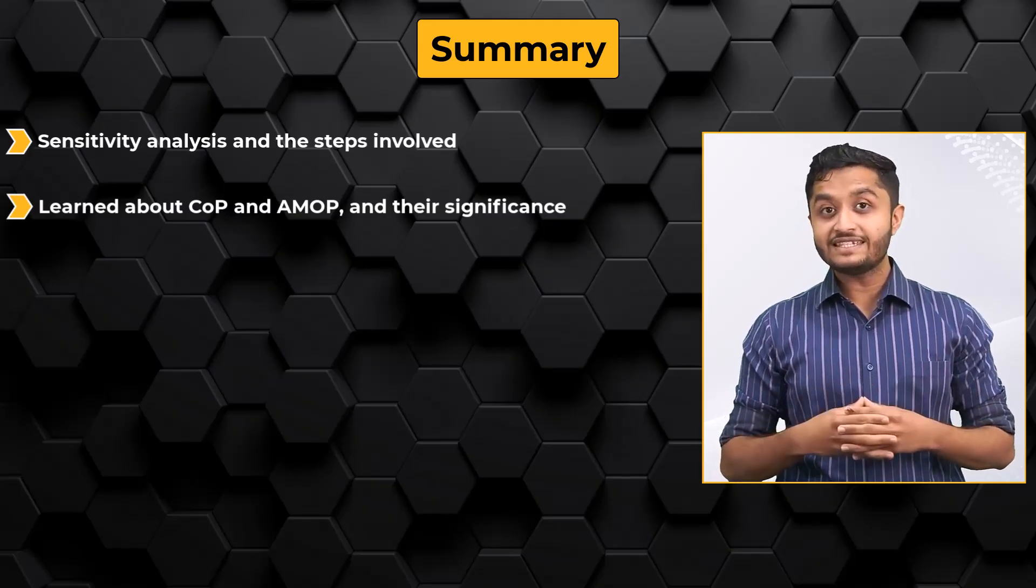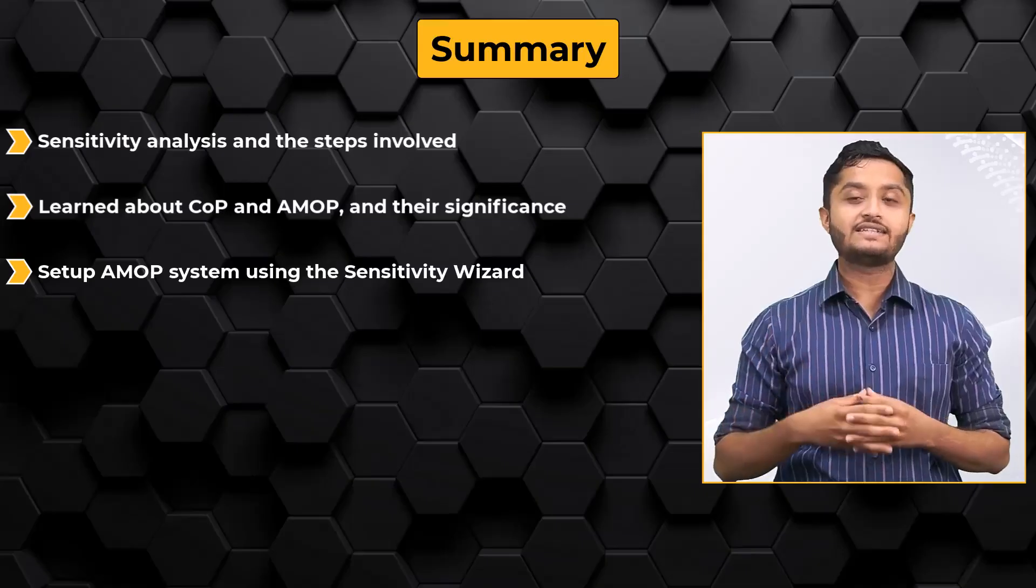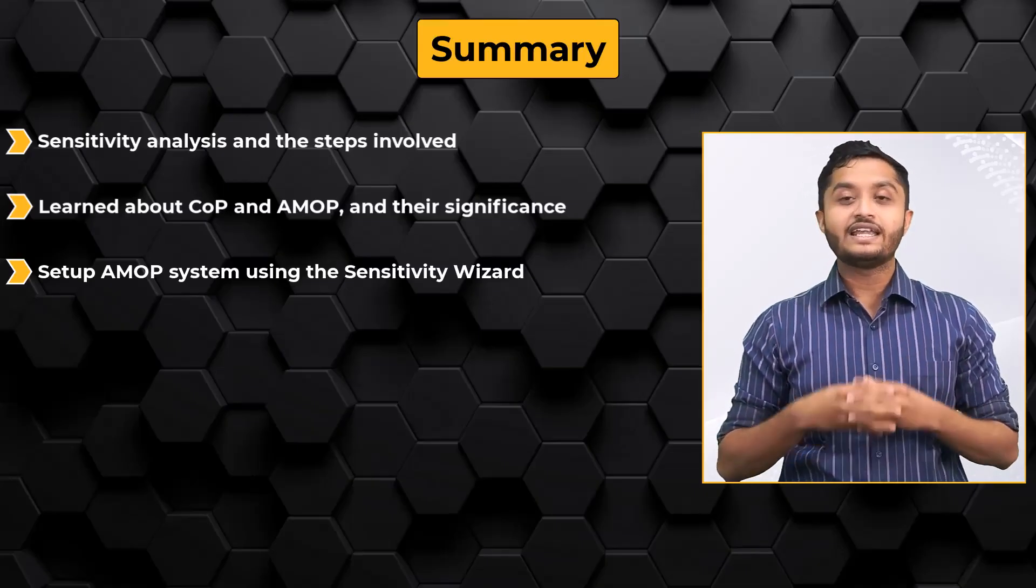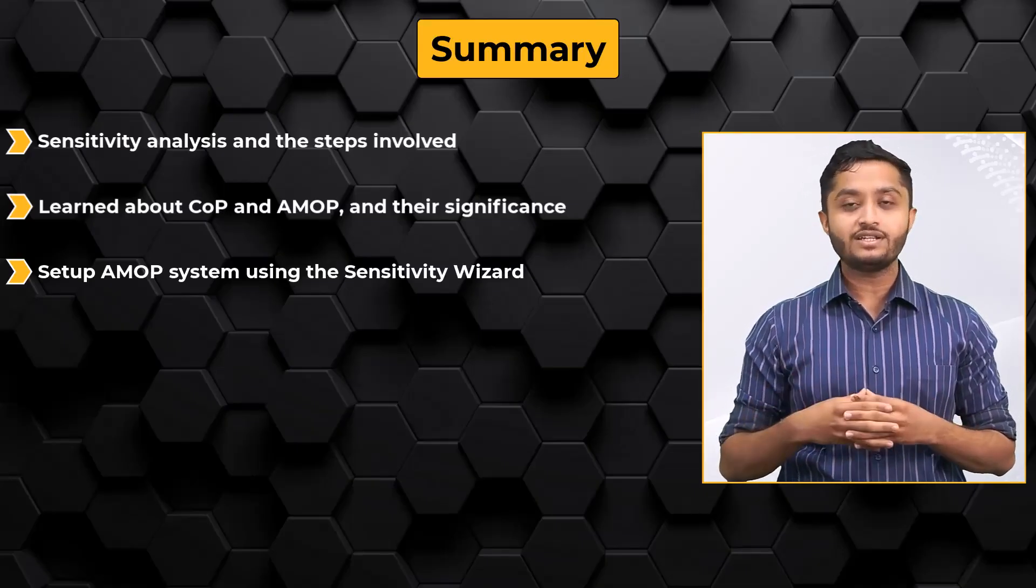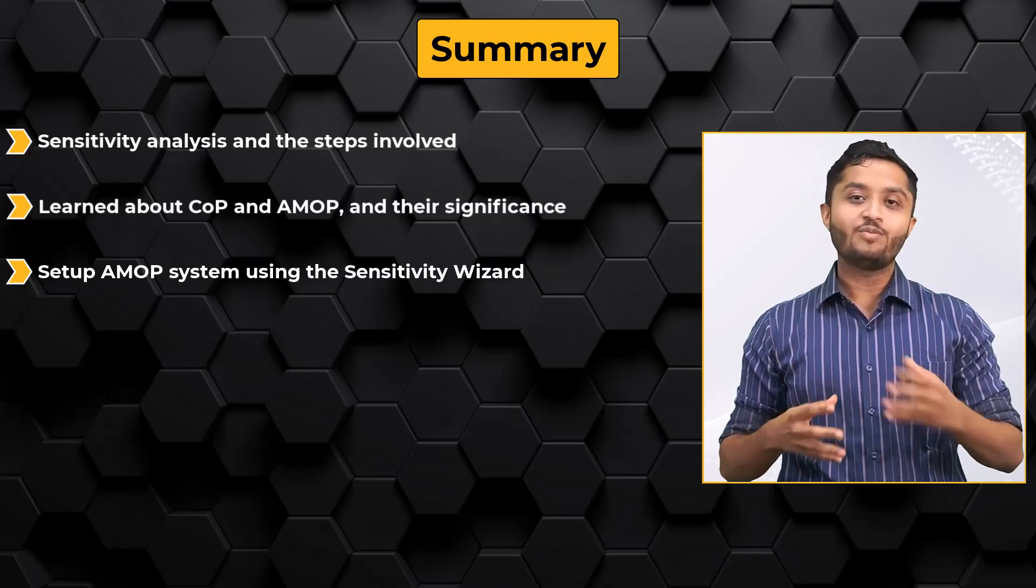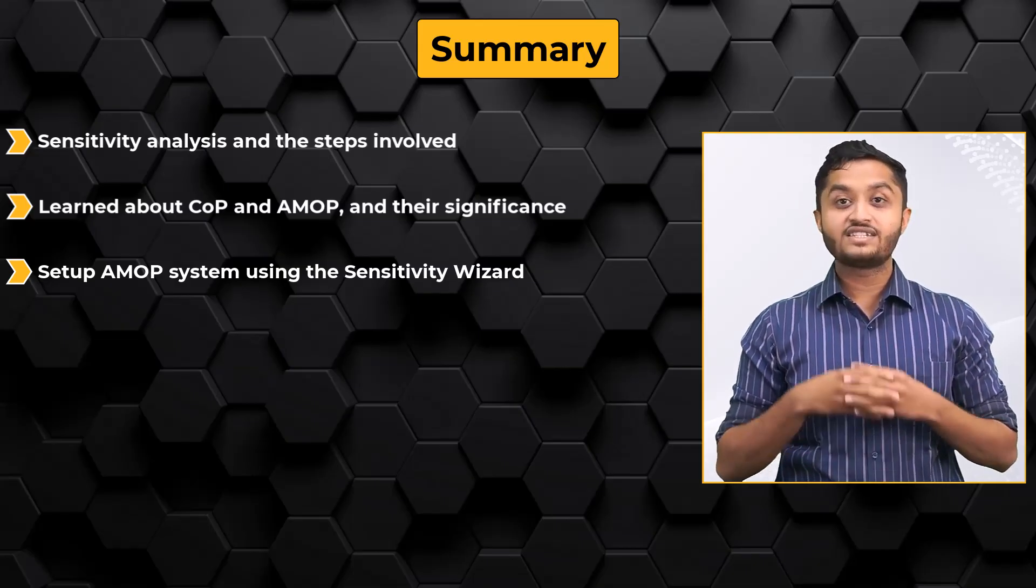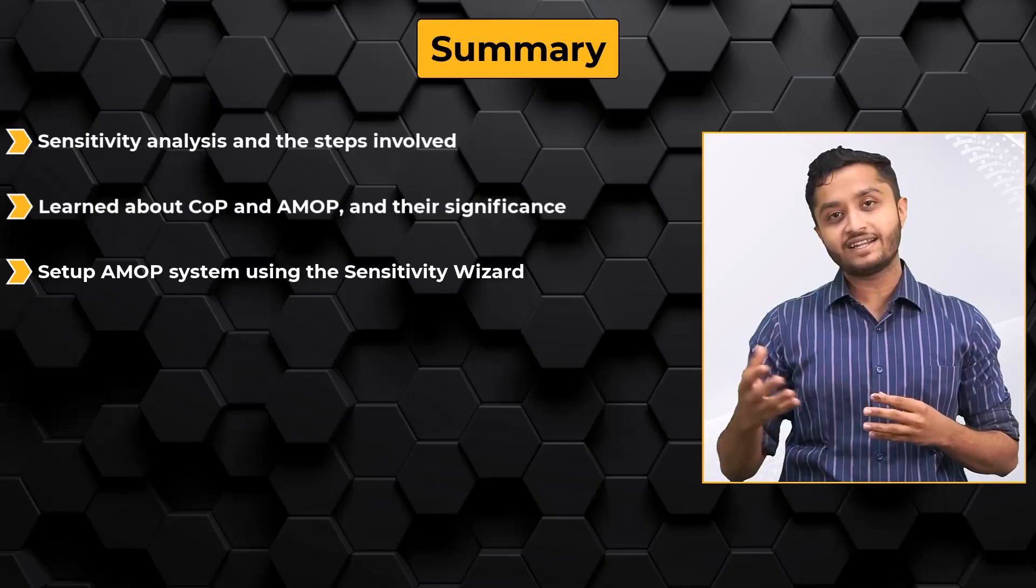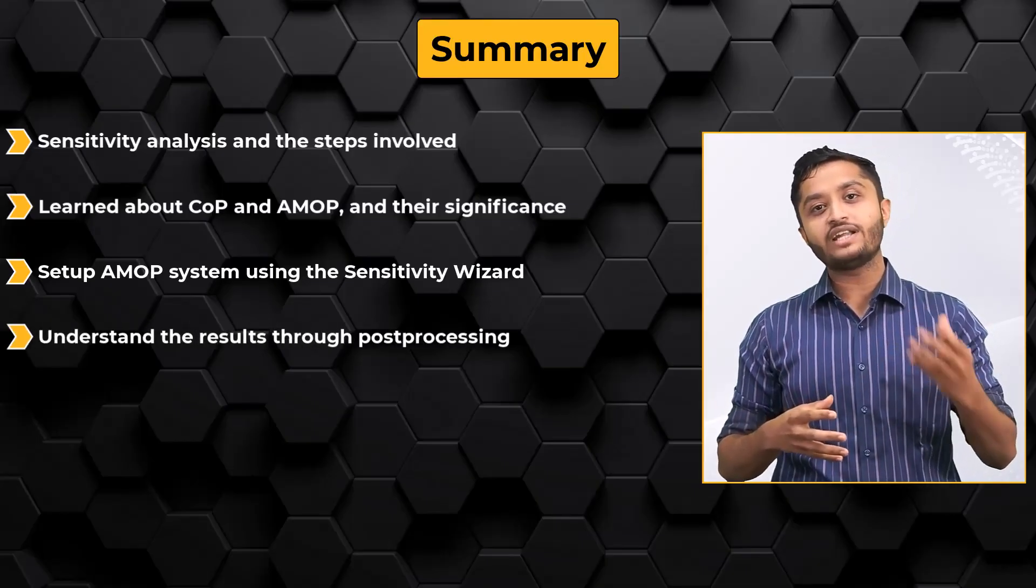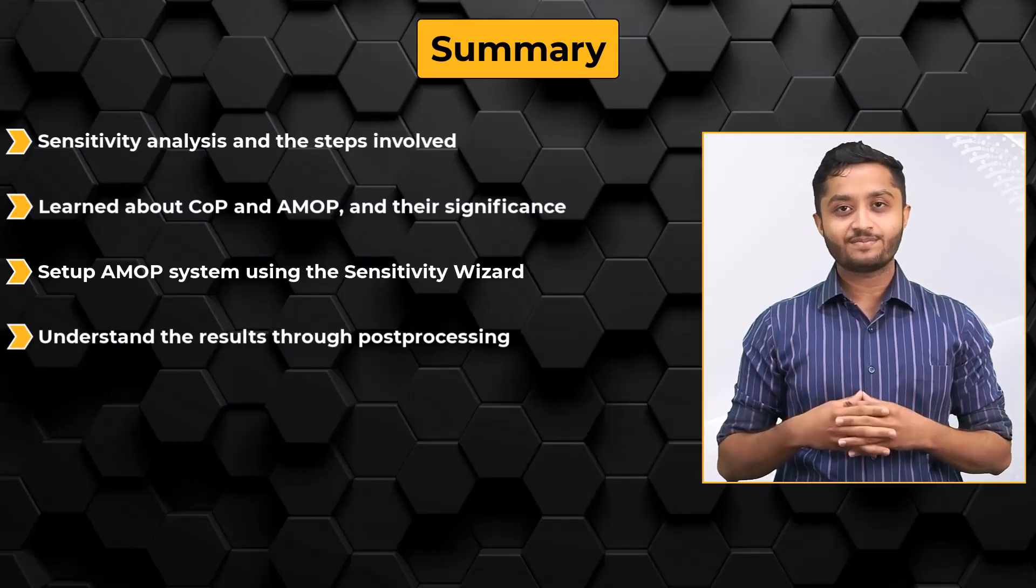We then set up the sensitivity analysis using the sensitivity wizard in ANSYS OptiSlang application while employing AMOP. After the successful sensitivity analysis run, we examined the post-processing and how it helps to understand the results.